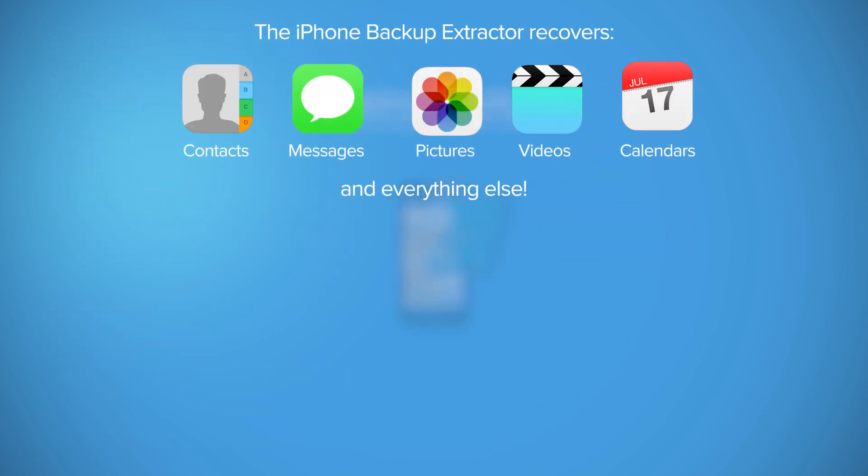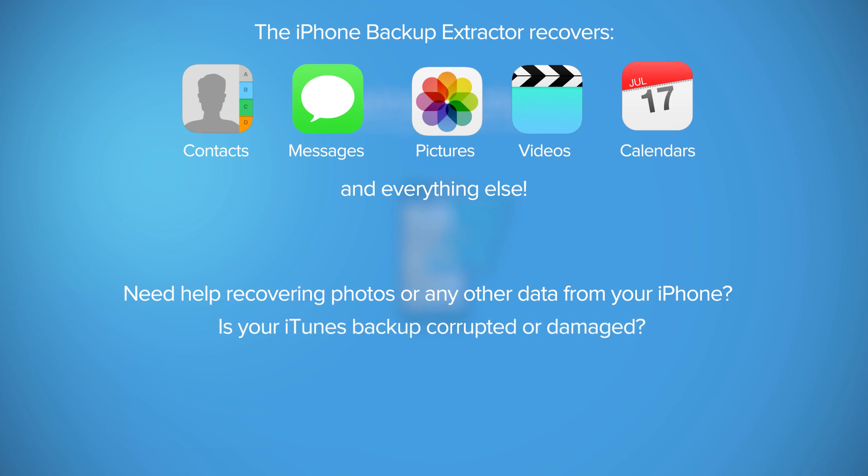That's all it takes to recover your photos from your iPhone or iPad. I hope this short tutorial was helpful. Thanks for watching.